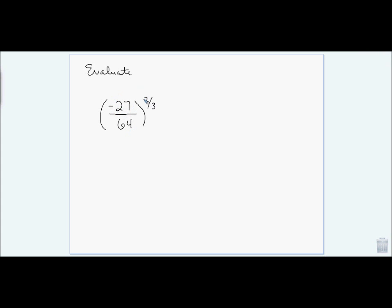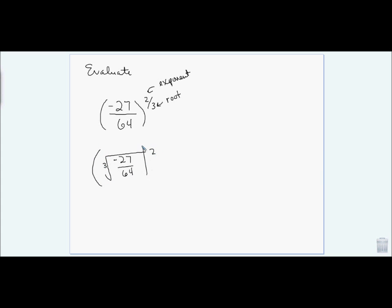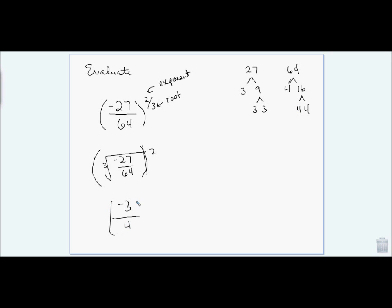I have (negative 27/64) to the 2/3. The denominator is my root and the numerator is my exponent, so this is essentially the cube root of (negative 27/64), squared. The cube root of 27 is 3 — since 27 = 3³ — and the cube root of 64 is 4. So I get (negative 3/4) squared, which is negative 3 squared over 4 squared.